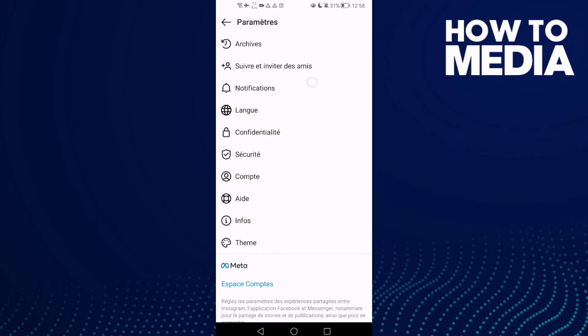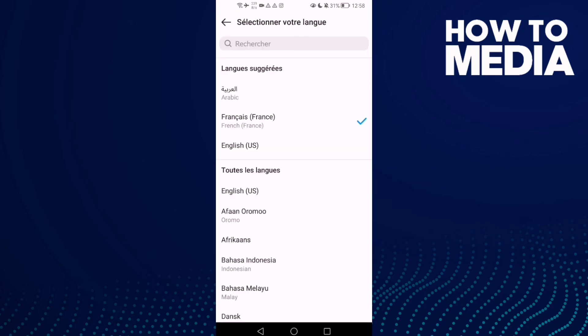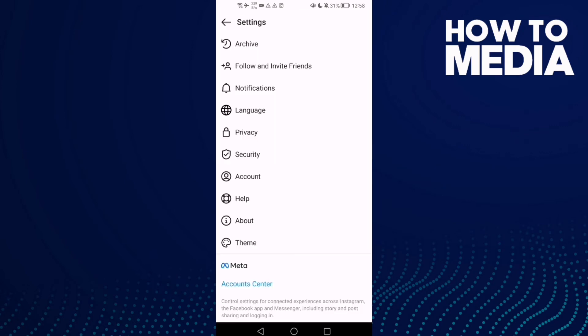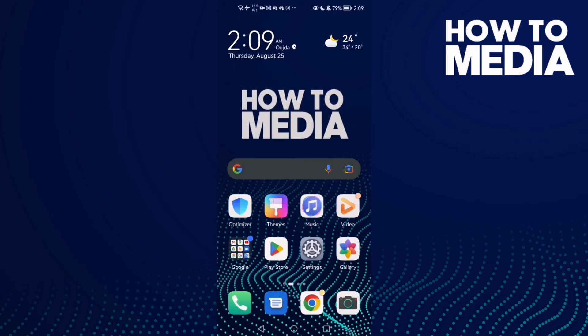As you can see, the language has been changed. And that's how to change it — that's it for today's video. Don't forget to like and subscribe.